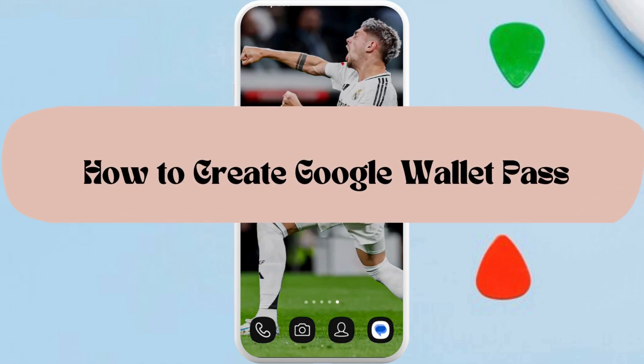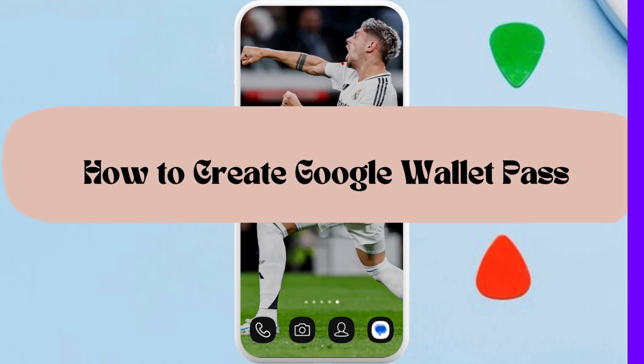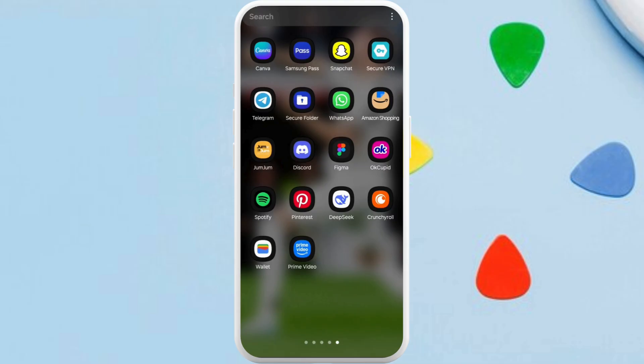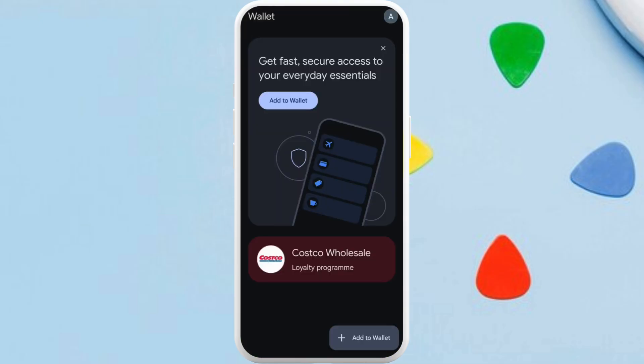How to create a Google Wallet pass — I'm going to guide you through the process on how to do it. First of all, on your phone launch the Google Wallet app. Once you are in the app, make sure that you are logged in with your account. After you are logged in, you will see this kind of interface.